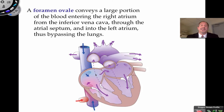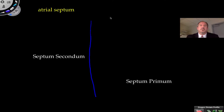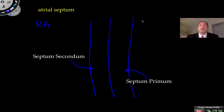The foramen ovale conveys a large part of the blood entering the right atrium right across into the left atrium, passing through this atrial septum. Anatomically, there are basically two walls that make this atrium possible. One of them is called the septum primum and this is the septum secundum. Over here is the right atrium and this is the left atrium.